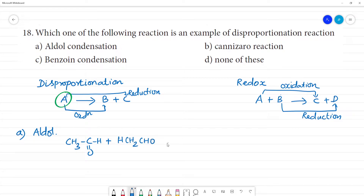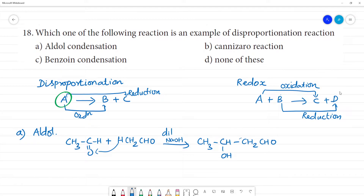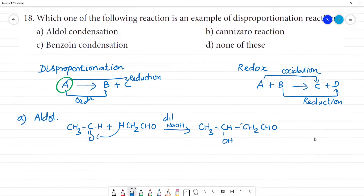So in the presence of dilute NaOH, we take a single compound such as CH3CHO — acetaldehyde. It gives CH3CH(OH)CH2CHO. So this is aldol condensation.